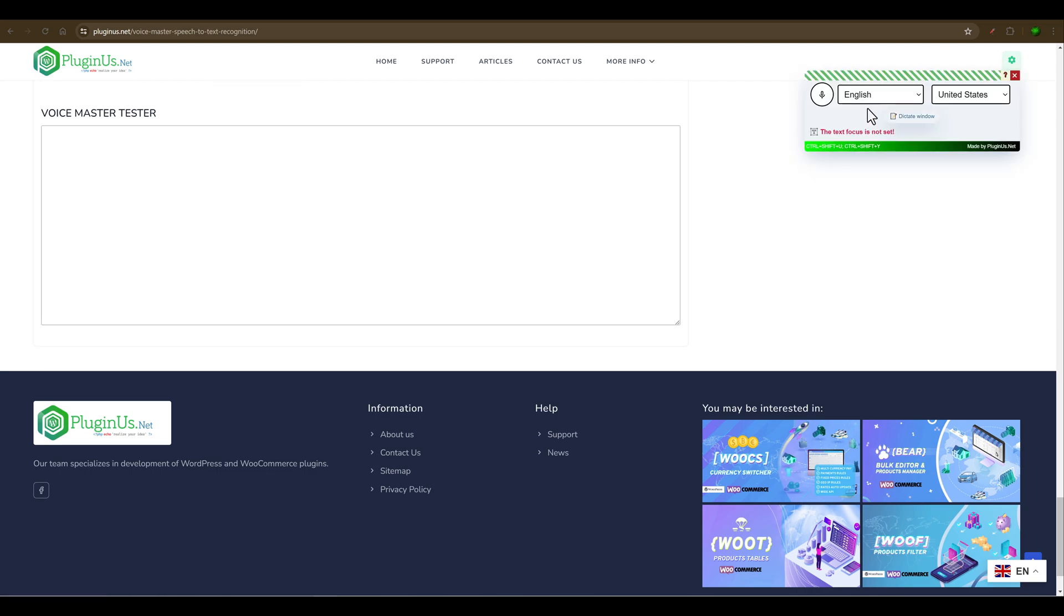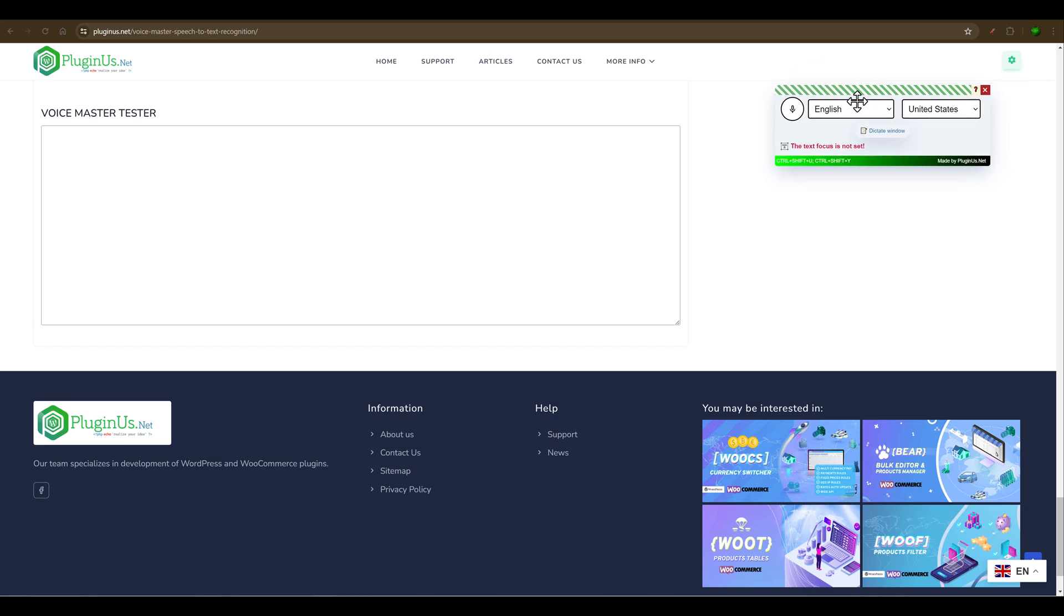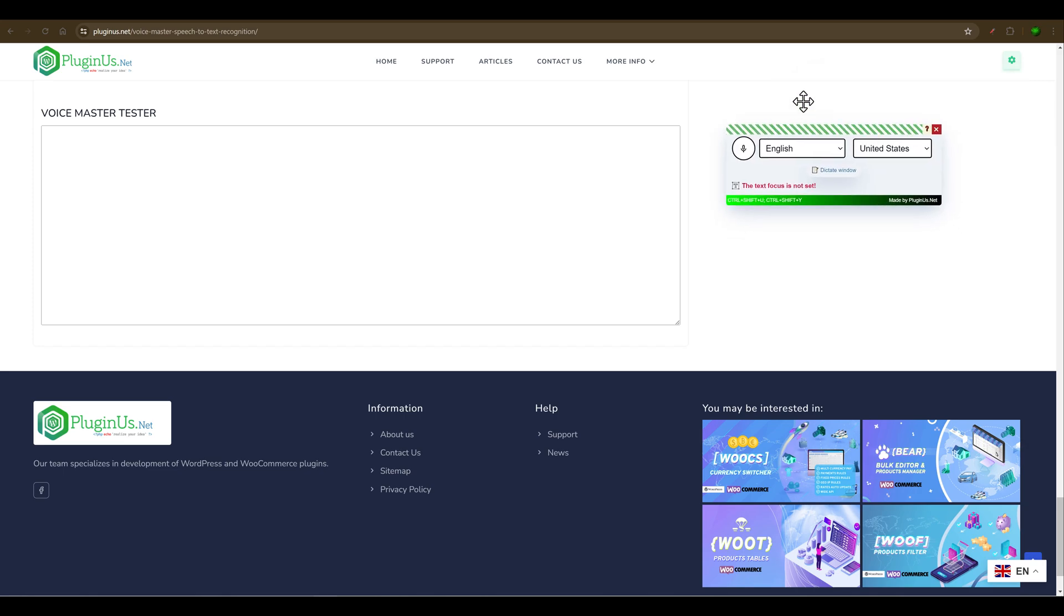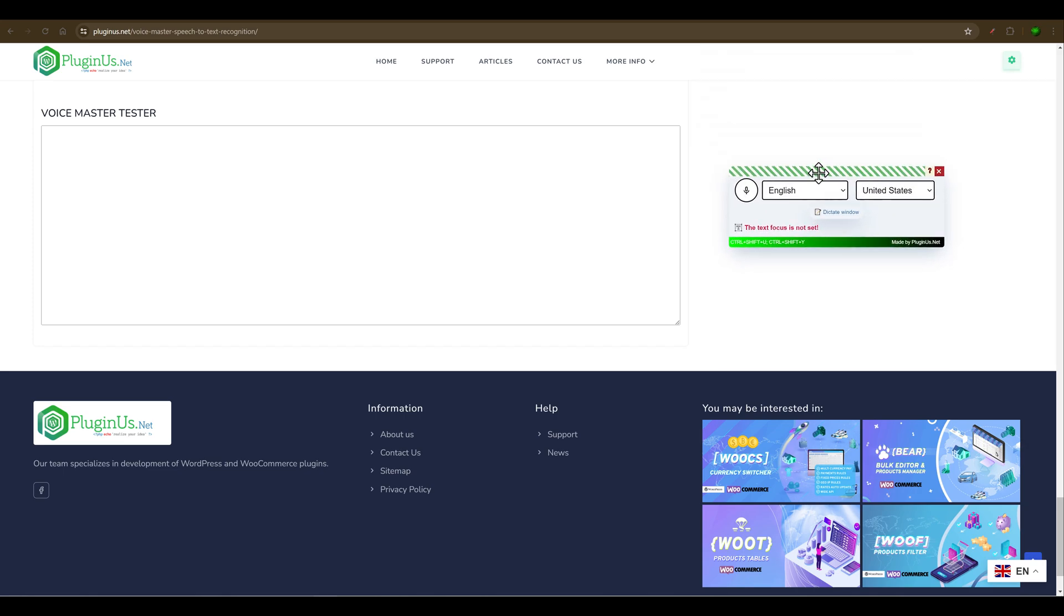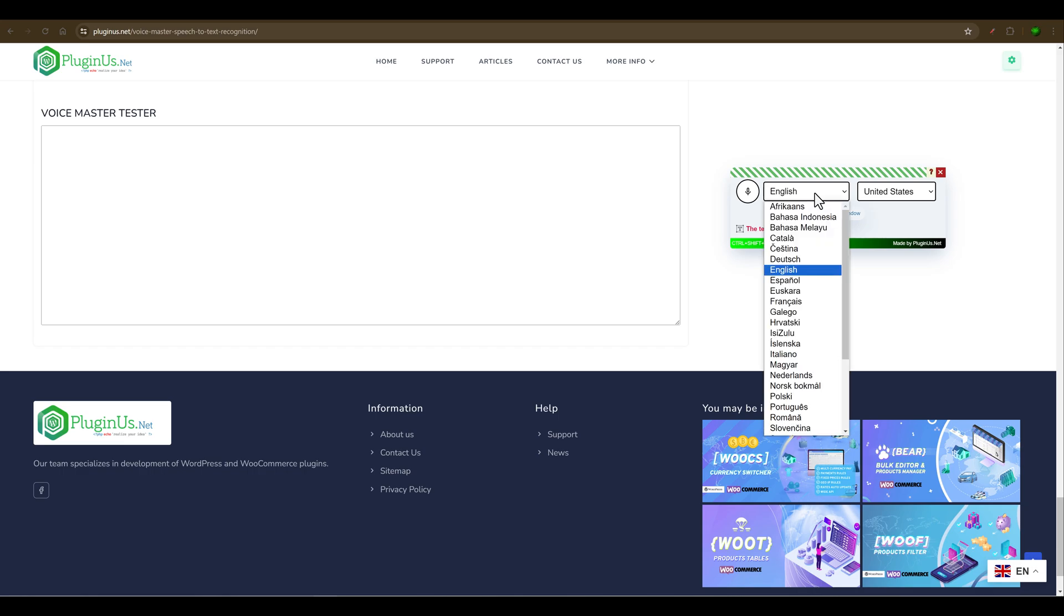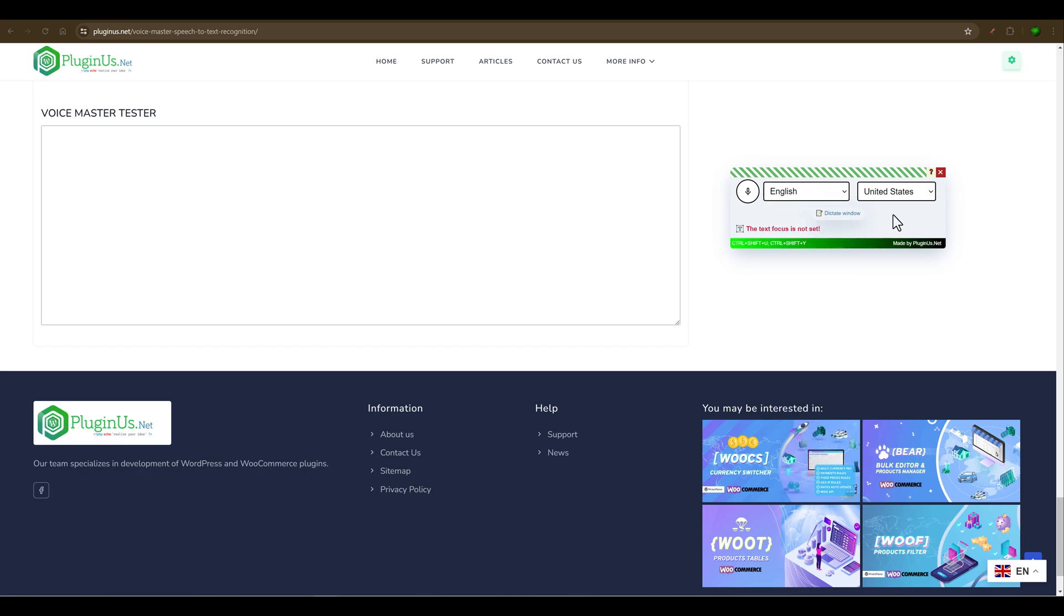After the panel appears, you can move it to the place where it's more convenient for you. Then you can select the language you need, then click on this button with the microphone. Let's click on it. Look at this step.